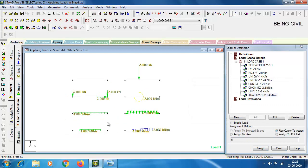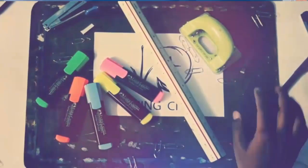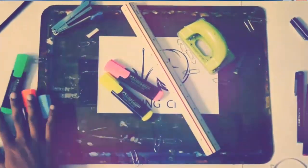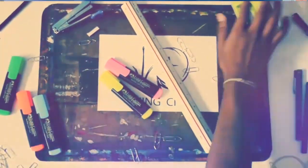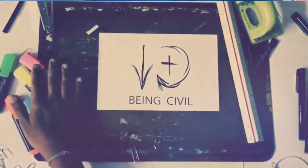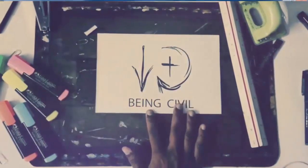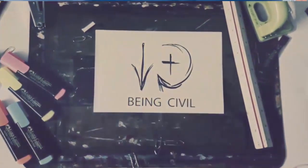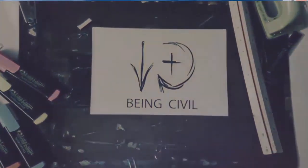So these are the basic load types which are generally applied to a structure. Hope you like this video — give it a thumbs up, share with friends, and see you in the next video.